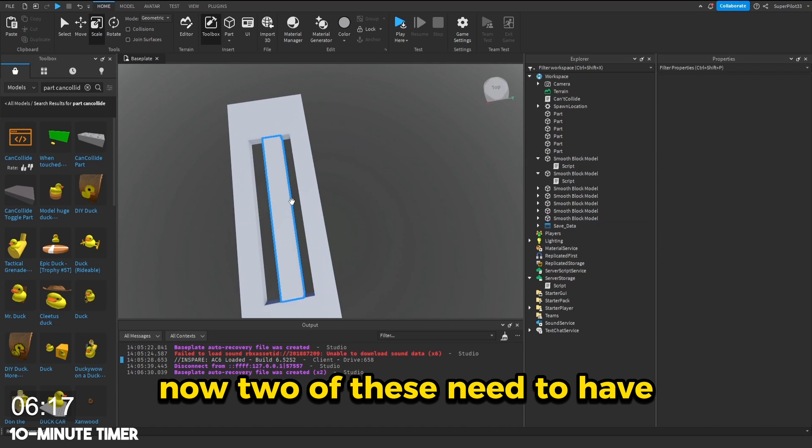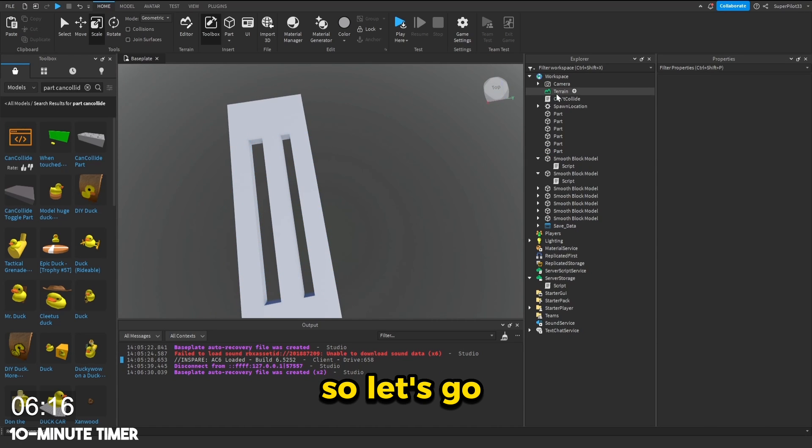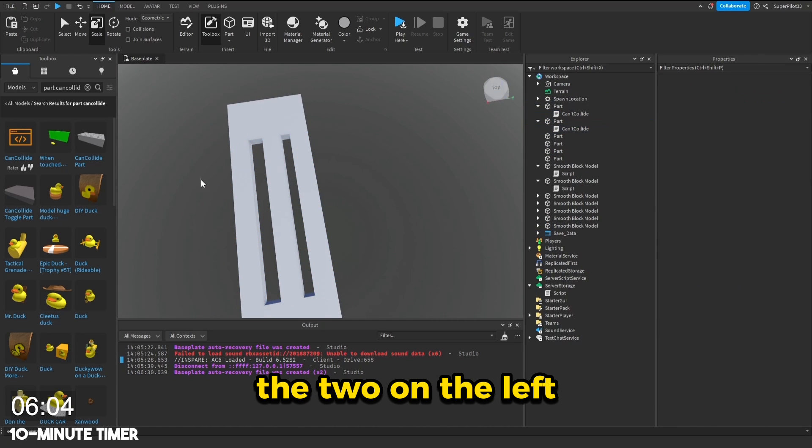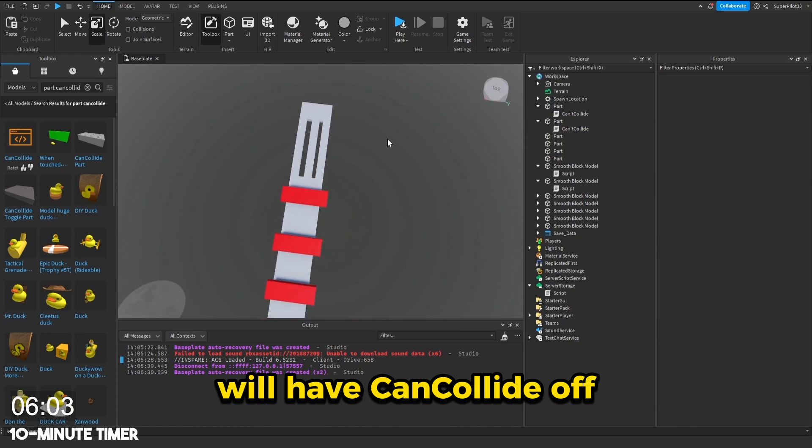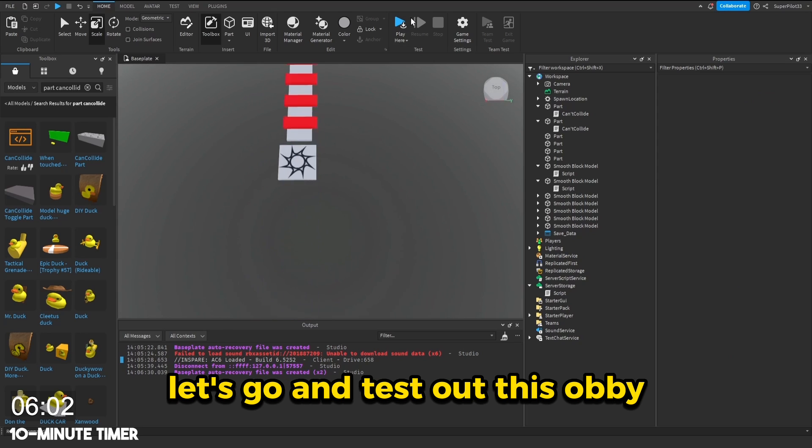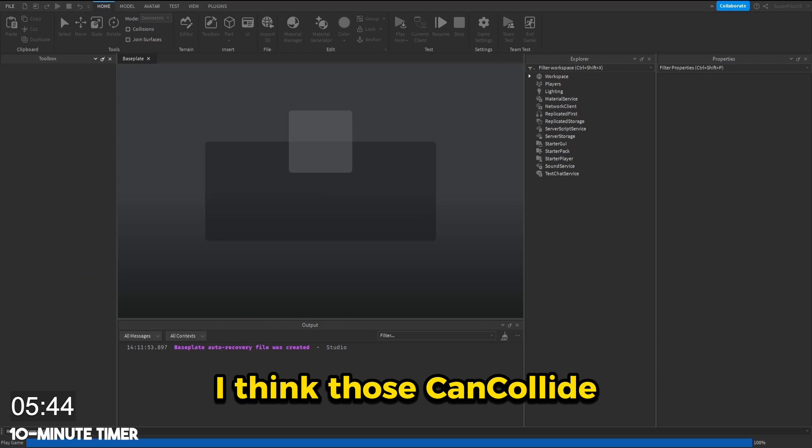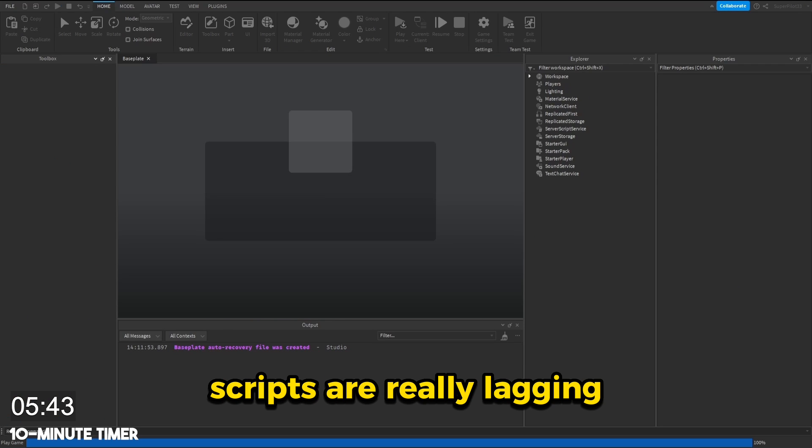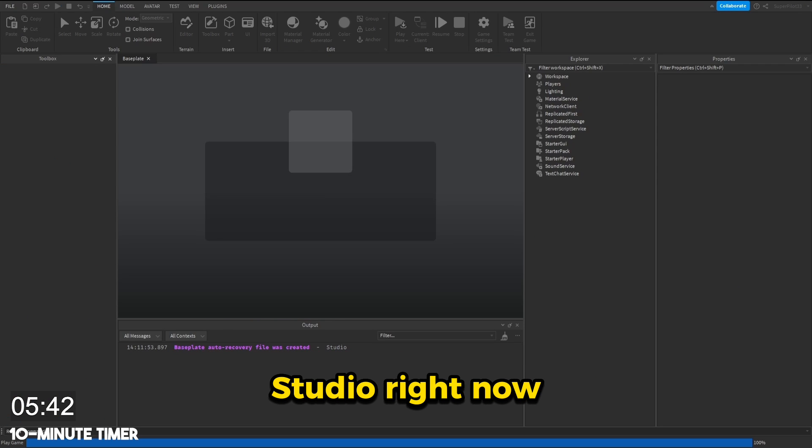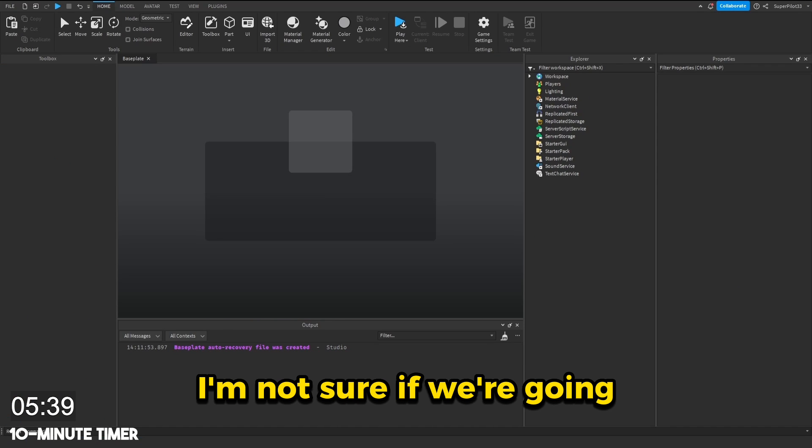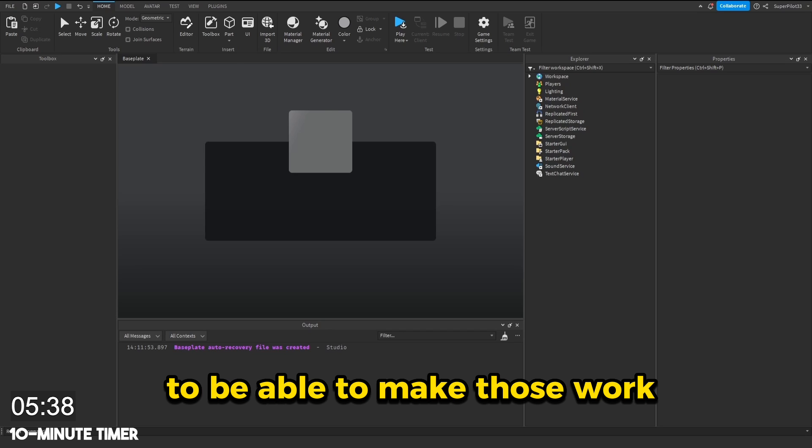Now two of these needs to have can collide off. So let's go and put the script inside one of them. The two on the left will have can collide off. Let's go and test out this obby. I think those can collide scripts are really lagging studio right now. I'm not sure if we're able to make those work.